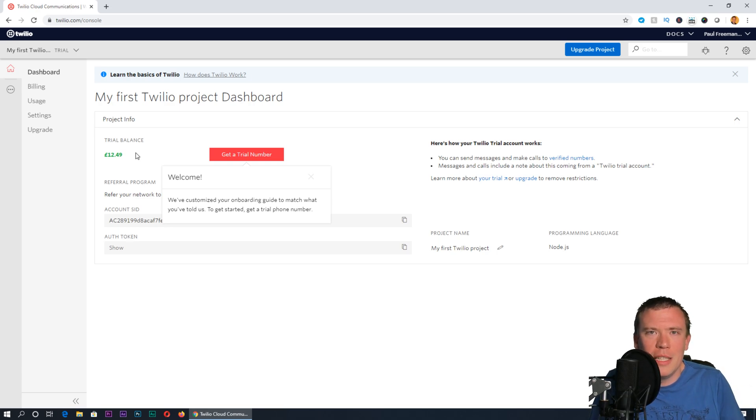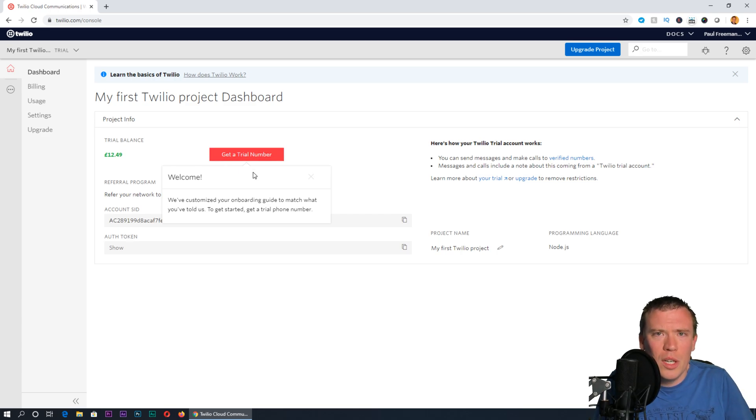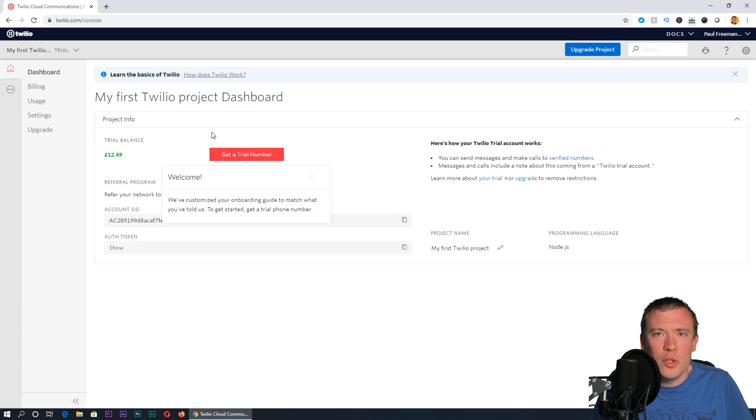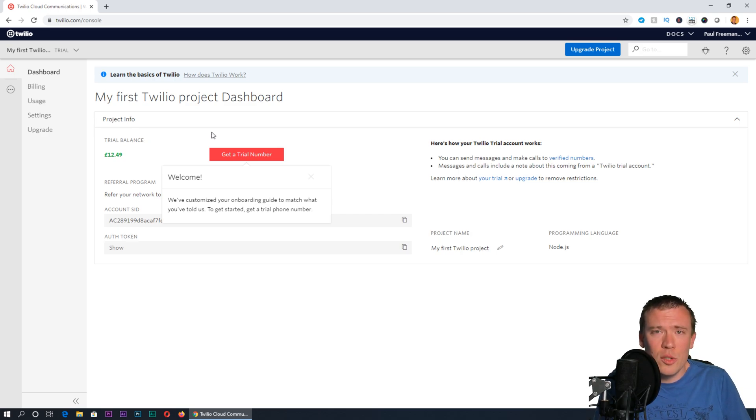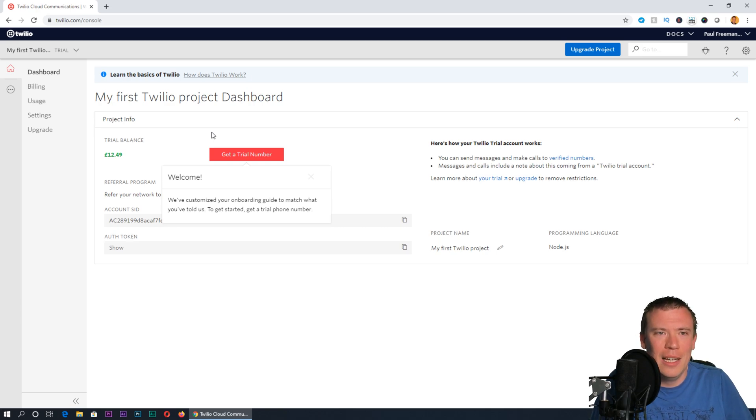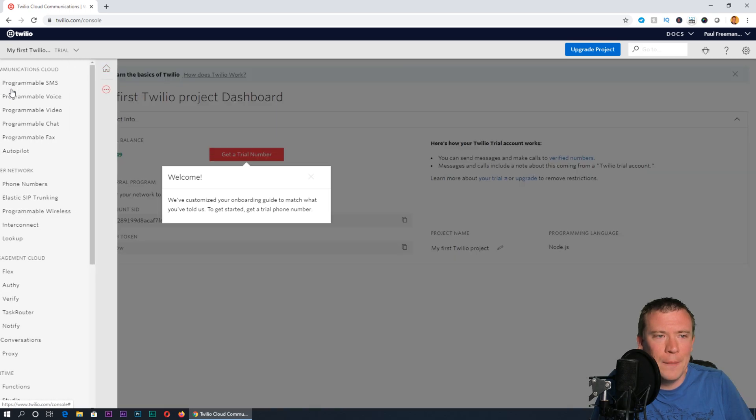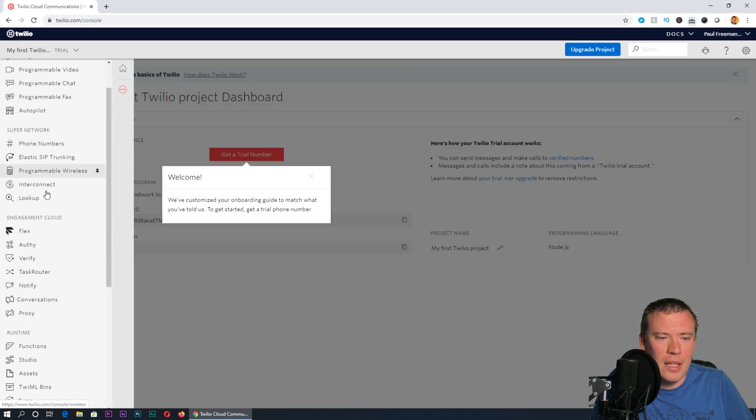It's offering us to get a trial number, but we're going to leave that for now. I'm going to build what's called a function—this will be what happens when someone dials the number. It'll play the mp3 file to us. Click on the three dots down here, then scroll down under runtime to functions.